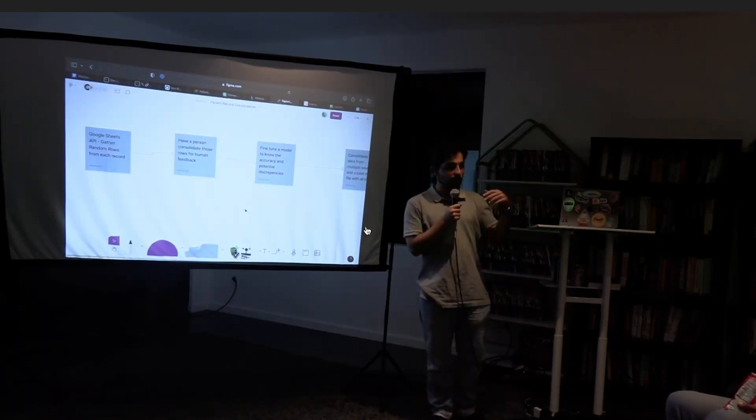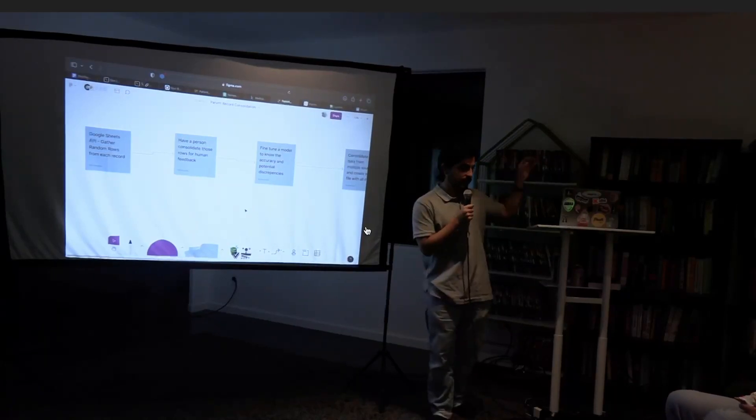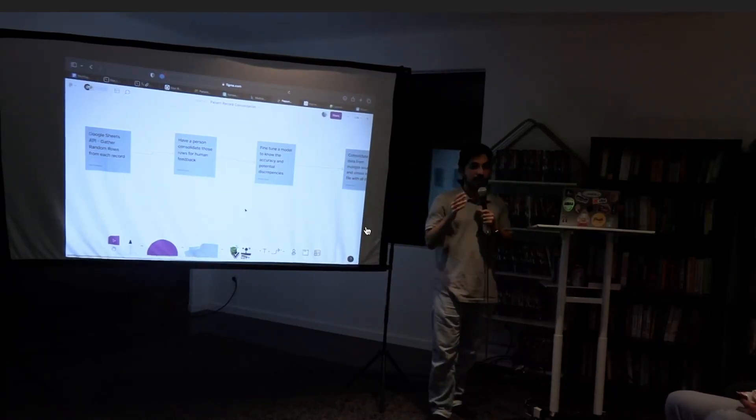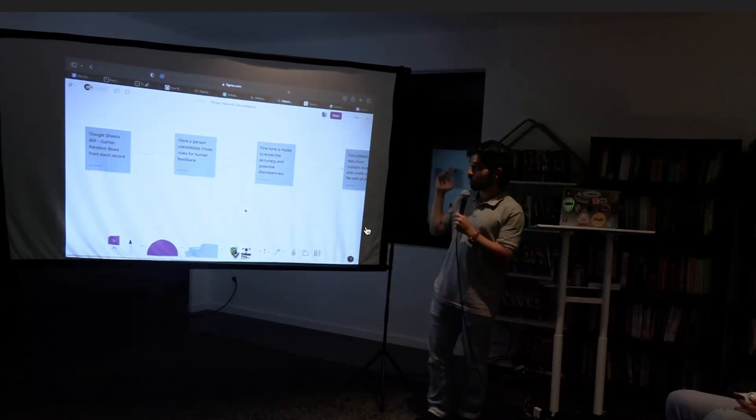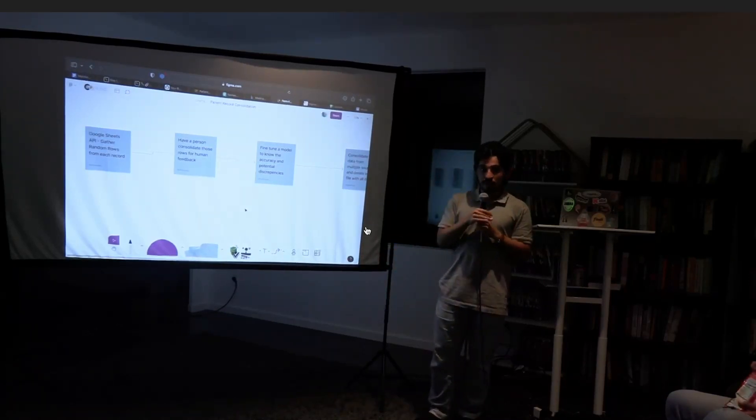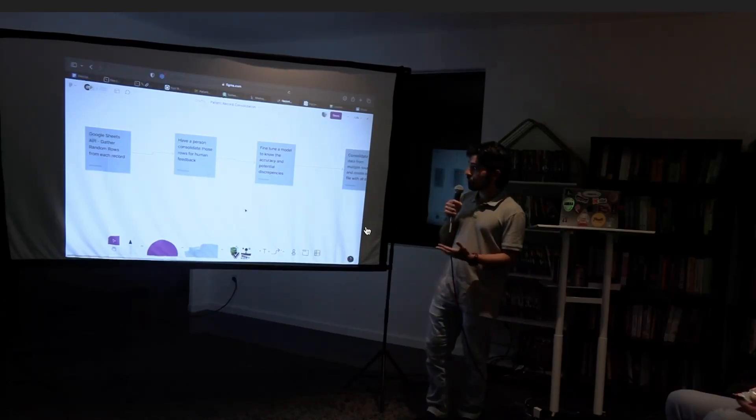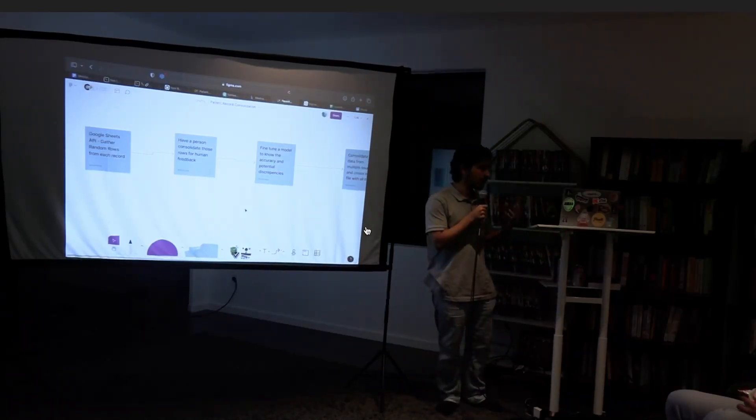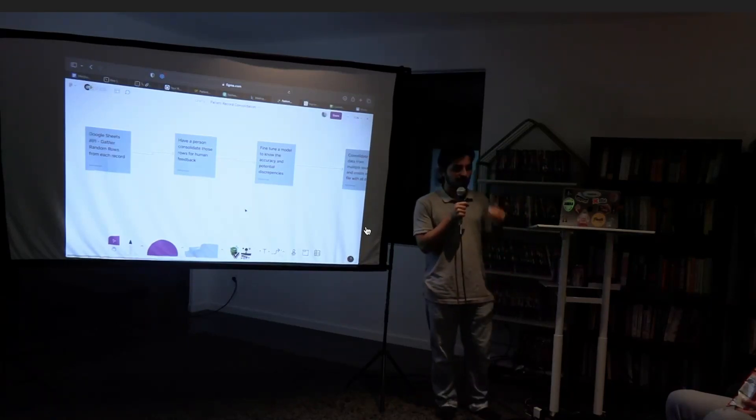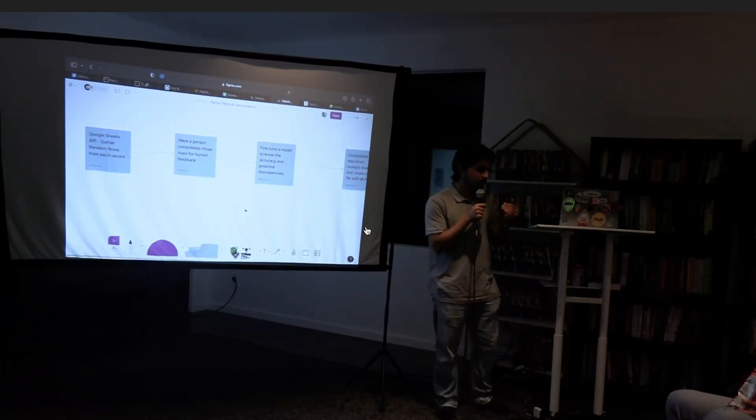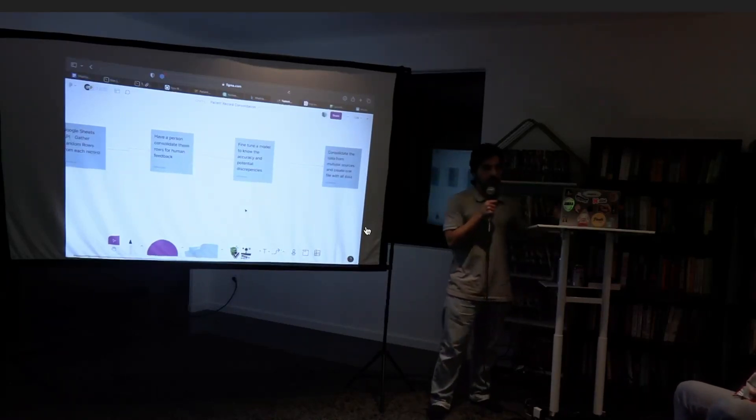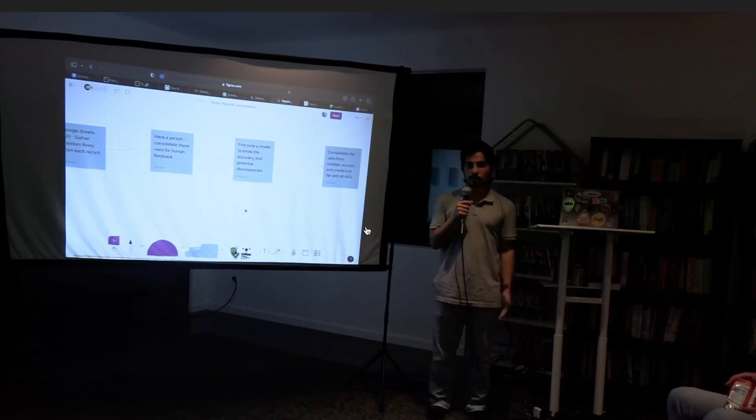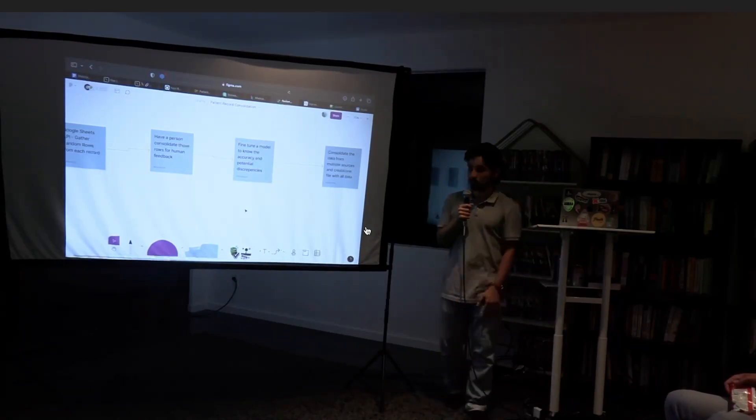So look at names of John Smith in different data sets and be like yeah I'm pretty sure John Smith in each one of these is the same even though there are some typos, even though there are some discrepancies, and then fine tune a model to know the accuracy and the sensitivity needed in the discrepancy and consolidate data and have one data set that represents every fragmented source that we were using.